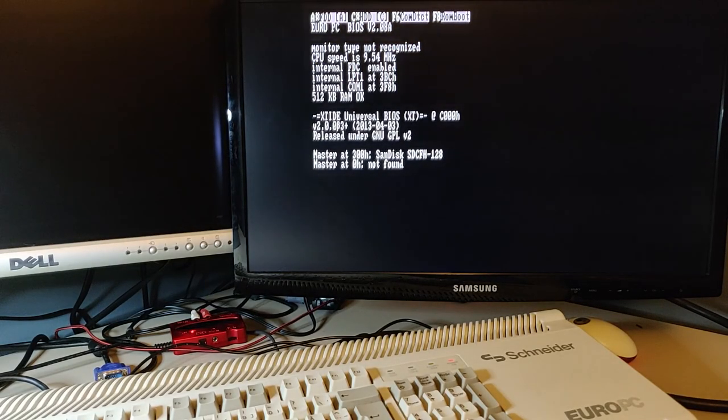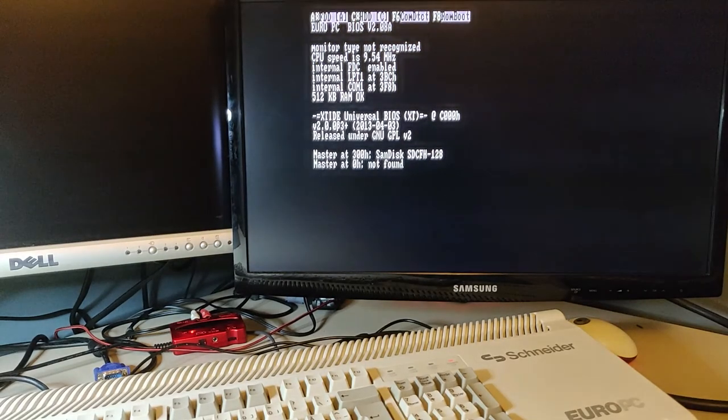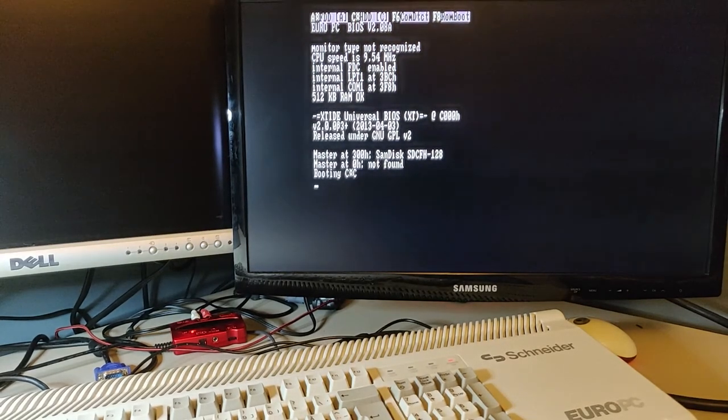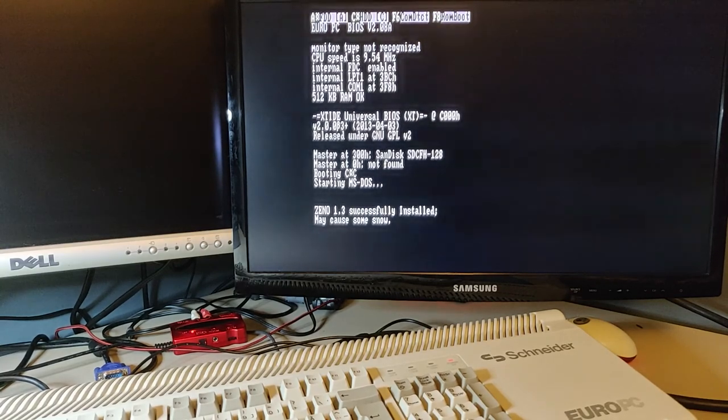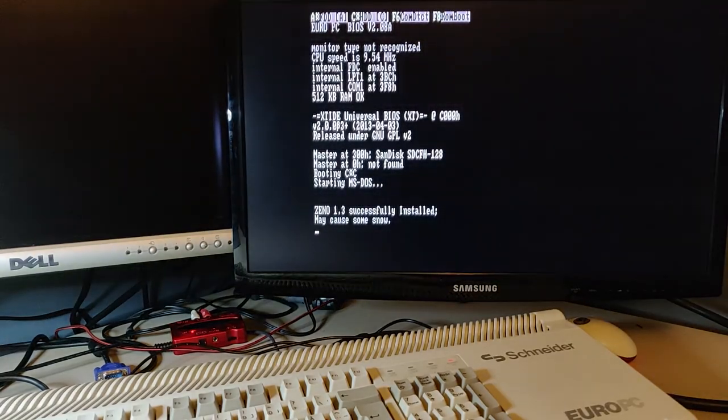Hi, welcome to RetroErik. Today I will show you how my config.sys and autoexec.bat are configured on my Euro PC.